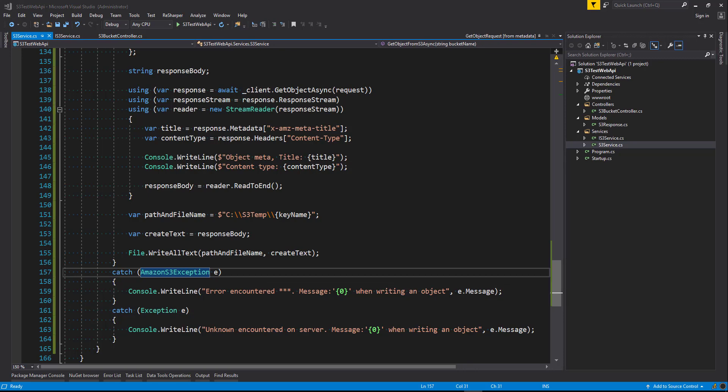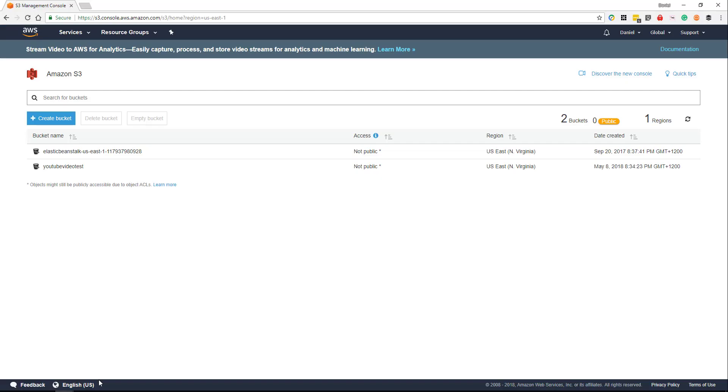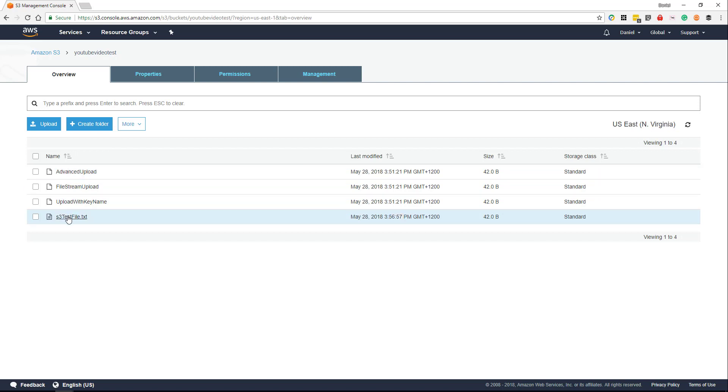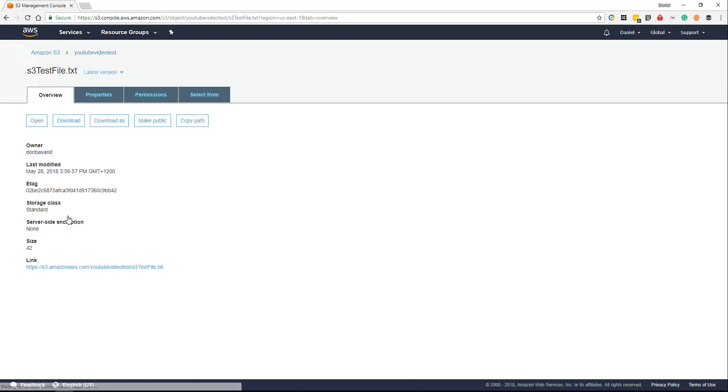Okay, so we should be able to run this now. Let's first of all head over to Amazon console and have a look at Amazon S3 and have a look at the directory where we want to grab our file from. So inside that we'll see our S3 test file dot txt